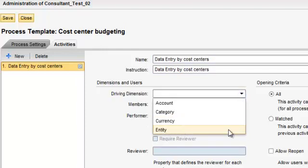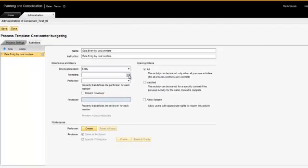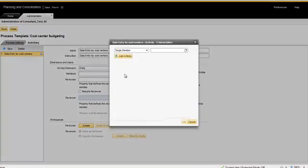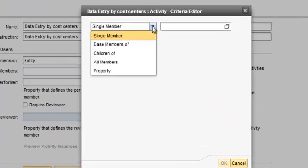Then you can see either we can select the members, or we can click over here and see this functionality where we can select the driver dimensions by property.